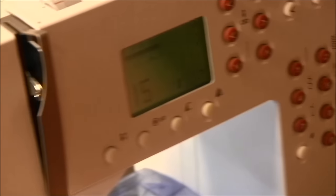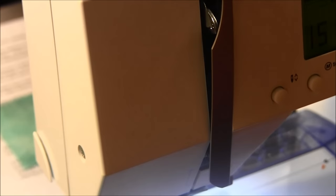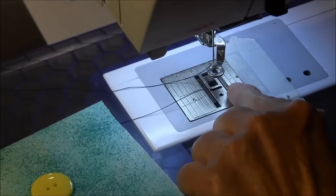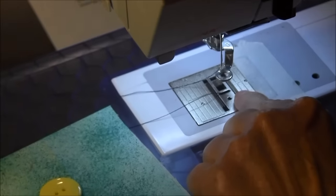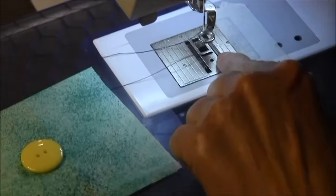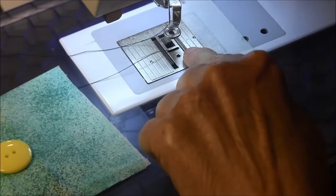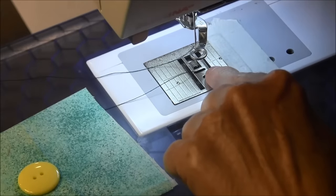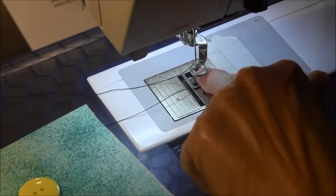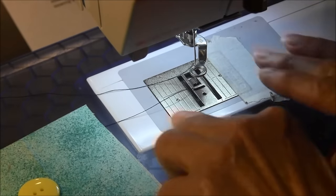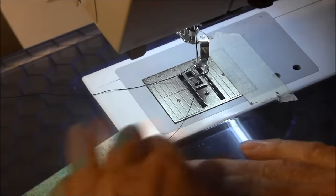You also need to lower your feed dogs on your machine so that it doesn't move the fabric.